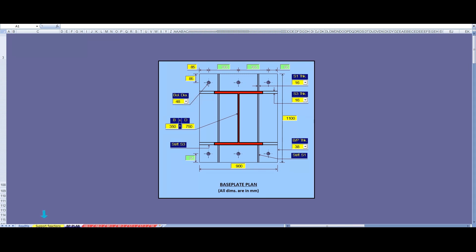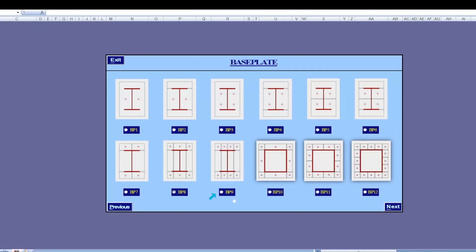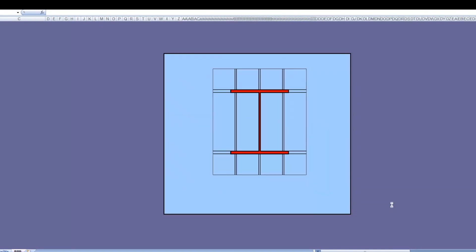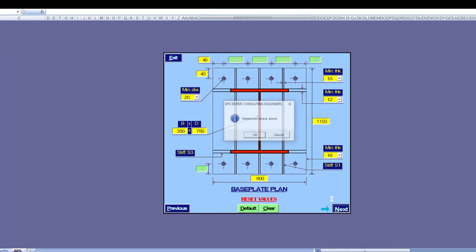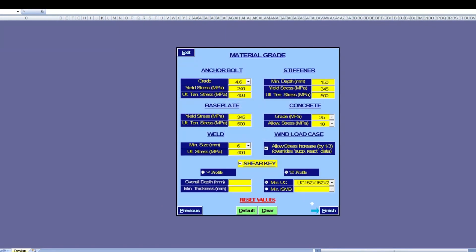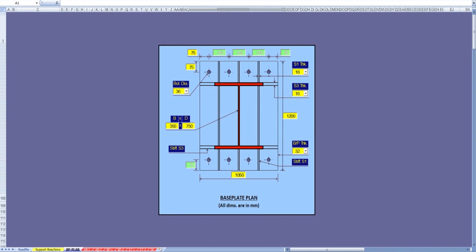Go back to Support Reactions. Then go to Baseplate Selection. This time we select BP-9 with 4 bolts on either side. And now we have a revised design with 36 dia bolts.